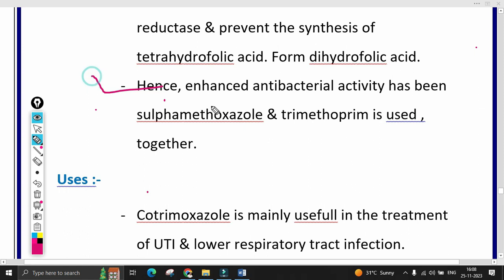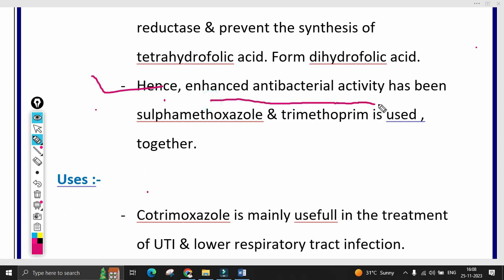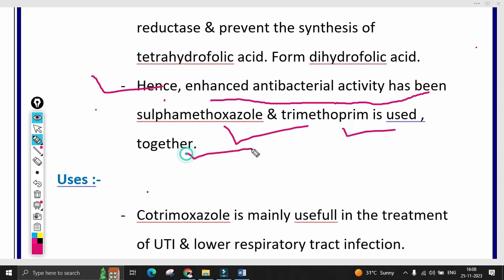Hence, using sulfamethoxazole and trimethoprim together in multiple drug therapy enhances the antibacterial activity. Both drugs play a main role in the inhibition of dihydrofolate synthase and tetrahydrofolate reductase enzymes respectively.